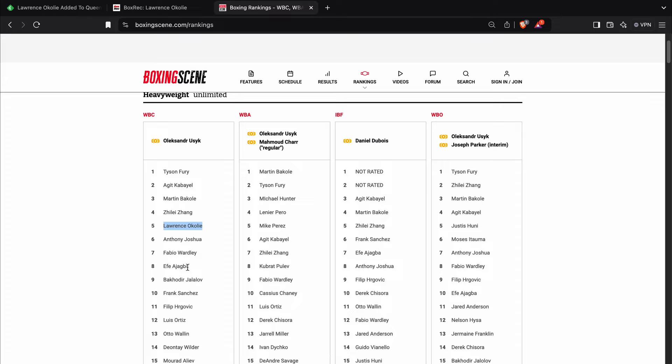Fabio Wardley, Efe Ajagba, Bakhodir Jalolov, Frank Sanchez, Filip Hrgovic, Luis Ortiz, Otto Wallin, Deontay Wilder, and a guy called Murad Aliyev. I'm not familiar with him.